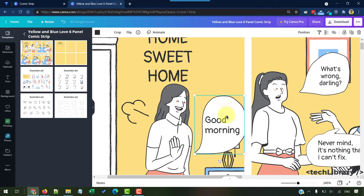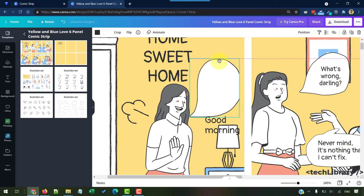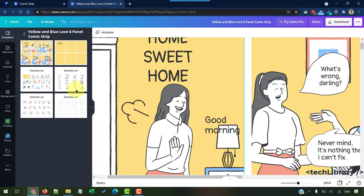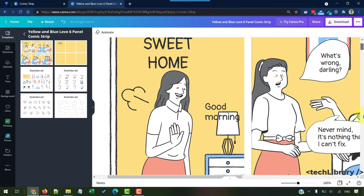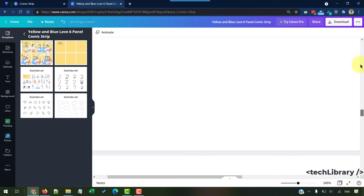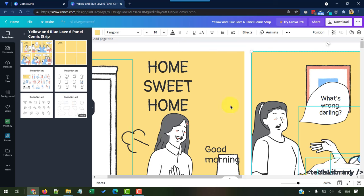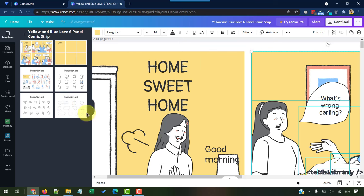Next, let's say you want to change the speech bubble over here. Again, these are also customizable. You can simply get rid of this and go to your illustration set. Don't forget to scroll down to choose this illustration set because this is a page.